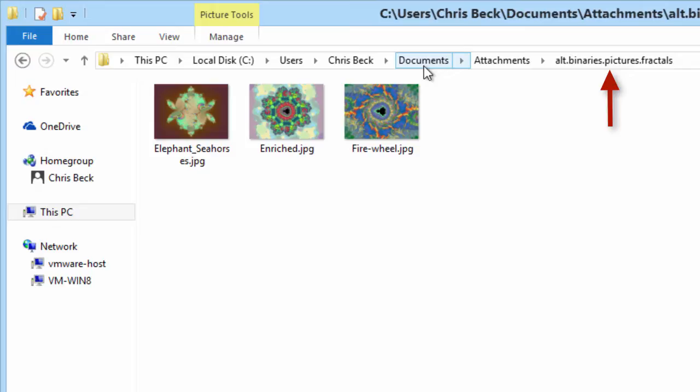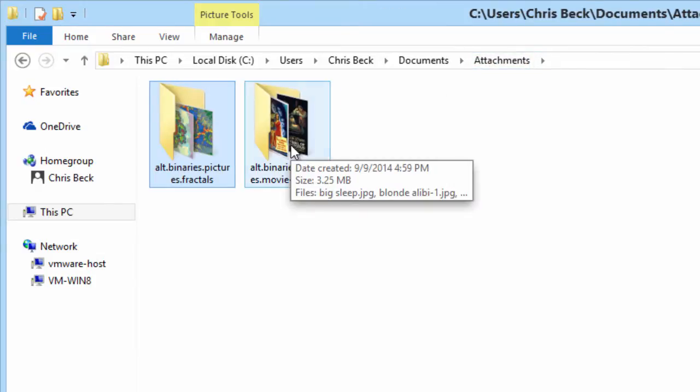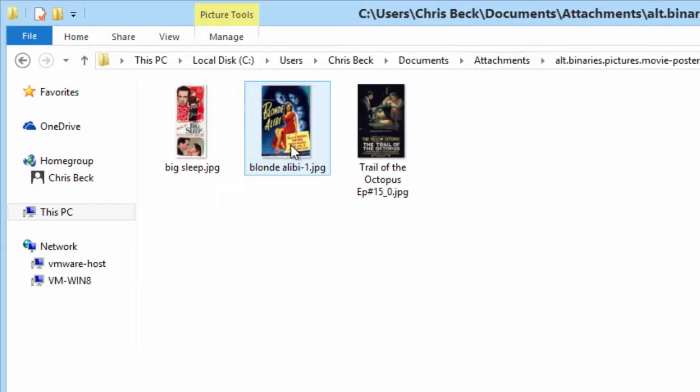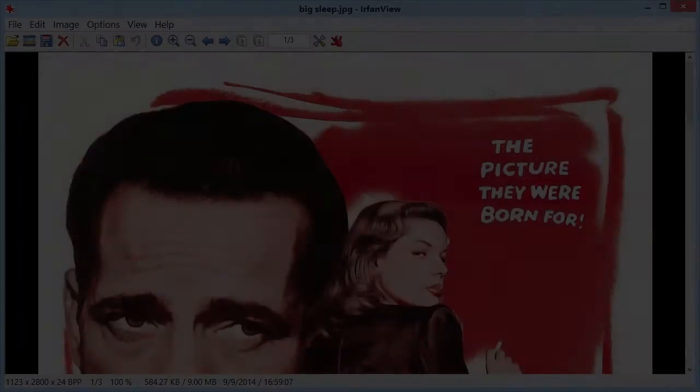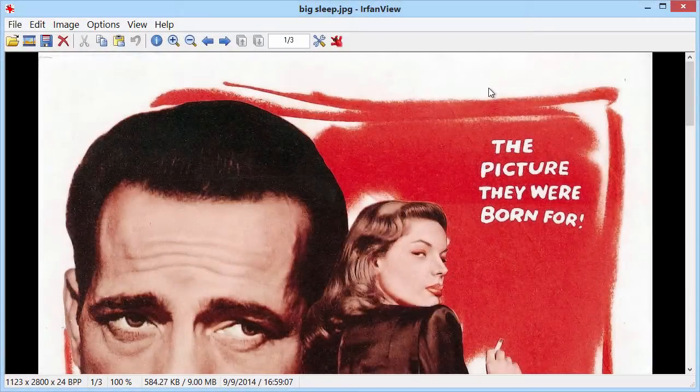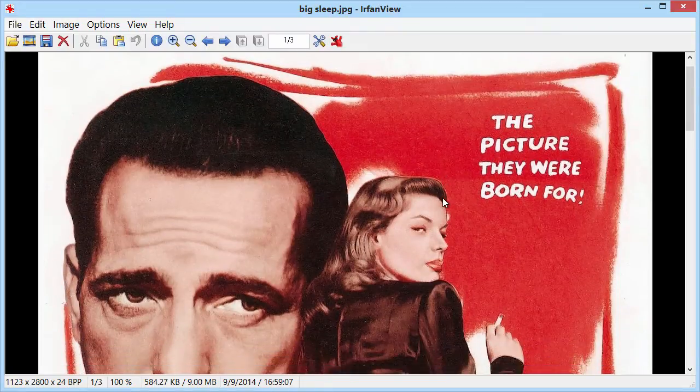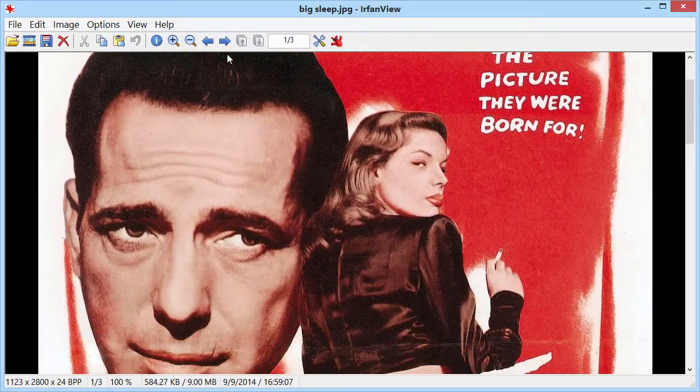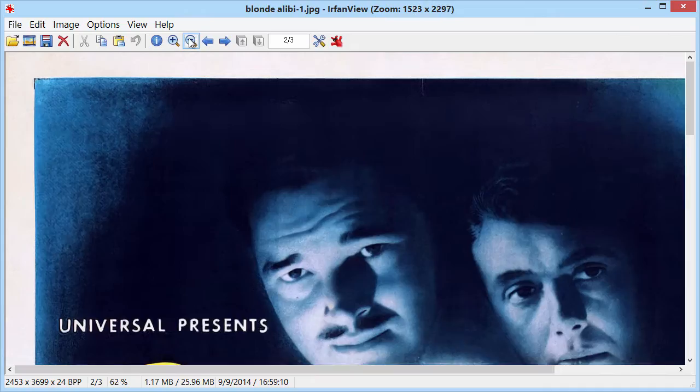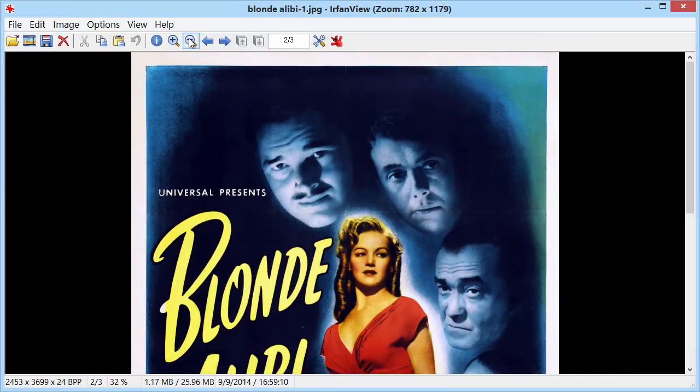If I have other newsgroups that I'm detaching files for, I can simply click into the Attachments folder, and then I'll see the other groups. This is great because it allows me to use my image viewing program to navigate through the files that I've detached into this folder. How nice is that?